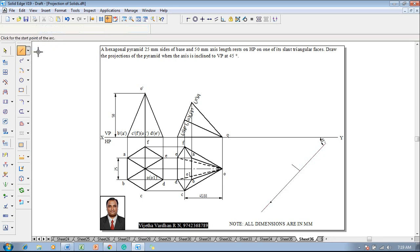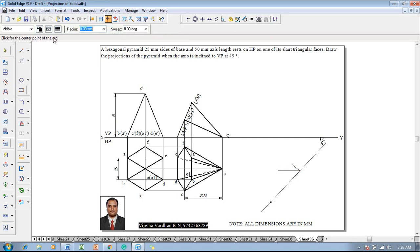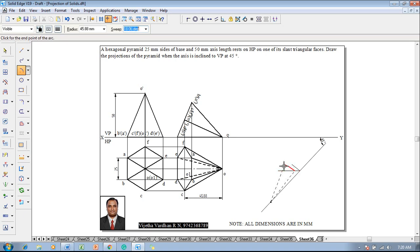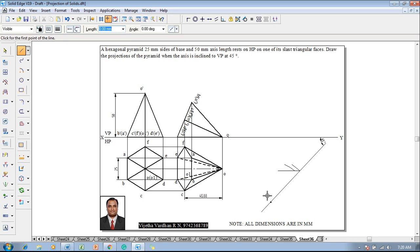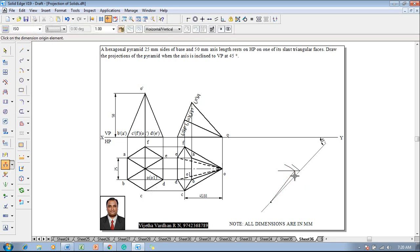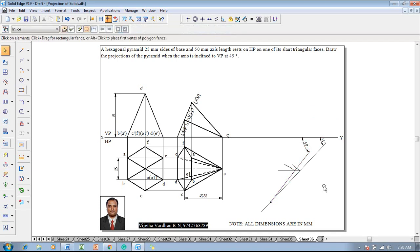Draw an arc of radius 50mm with o1 as reference. Construct the locus line, then go to the arc by center point command with 0.13mm thickness. Take o1 as the center and use the apparent length of 45.88mm as the radius. Position the apparent length on the axis locus line, join the two points using a line command, and verify using the angle between command — the apparent angle should measure 50 degrees.